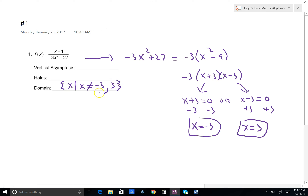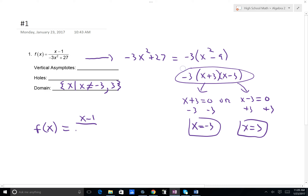Those are the values we can't have. Our vertical asymptotes, as we saw in the graph, are also going to be those values. It won't be a vertical asymptote if we had the same factor in the numerator and the denominator, but that's not the case here. Our function is f(x) equals x minus 1 over negative 3 times x plus 3 times x minus 3. We have no common factor in numerator and denominator — if we did, that value would be a hole — so our asymptotes occur at x equals 3 and x equals negative 3. There will be no holes.